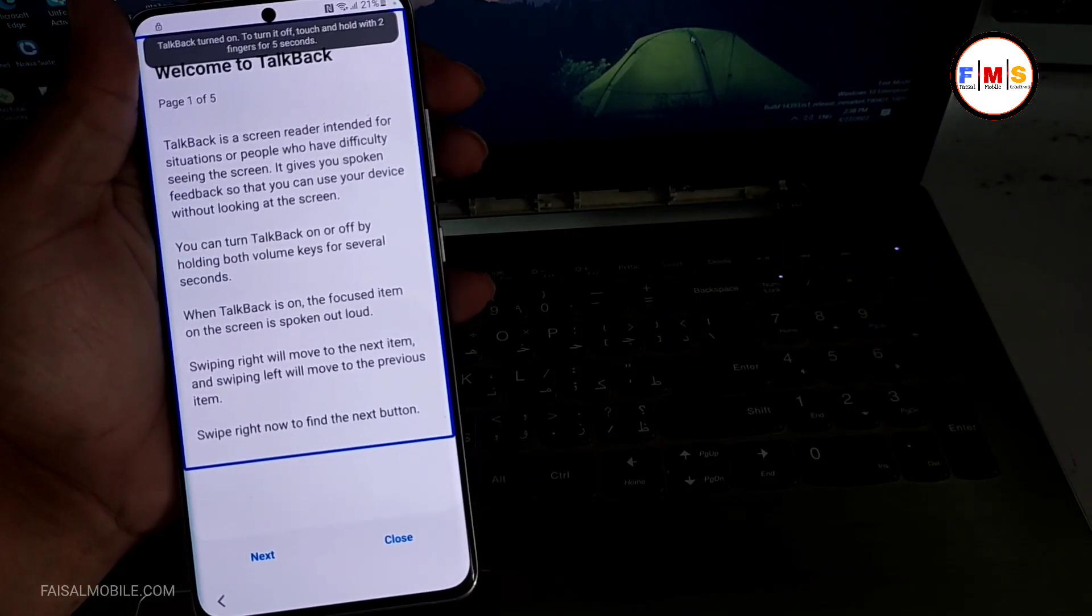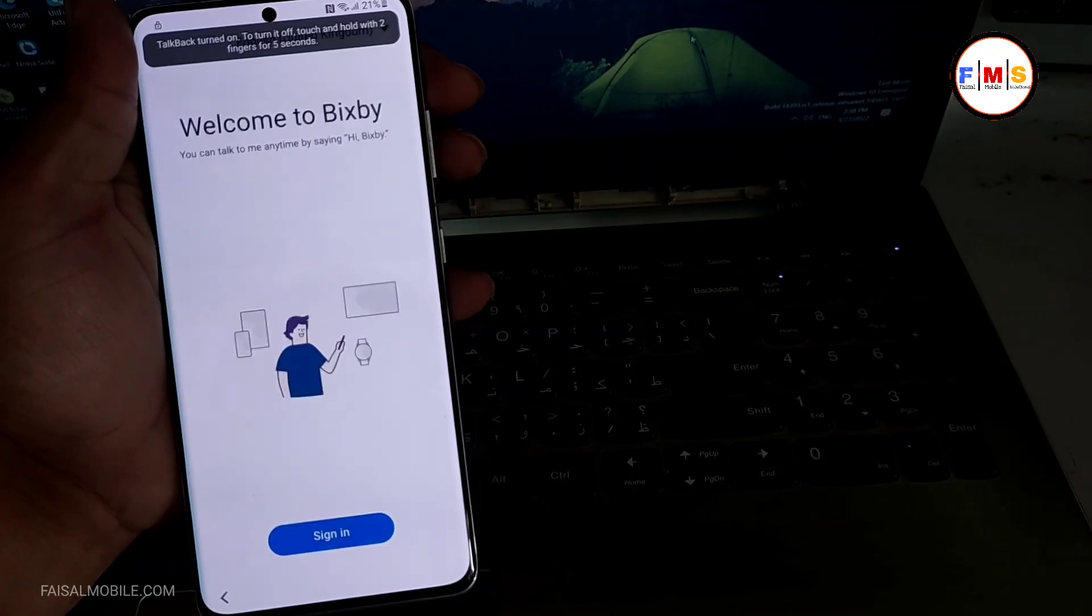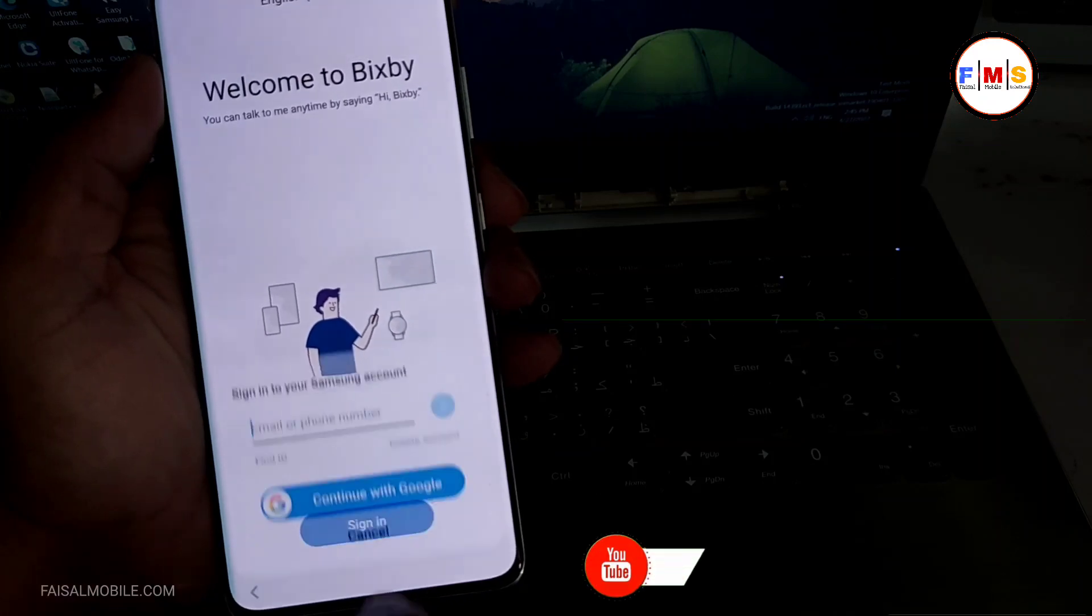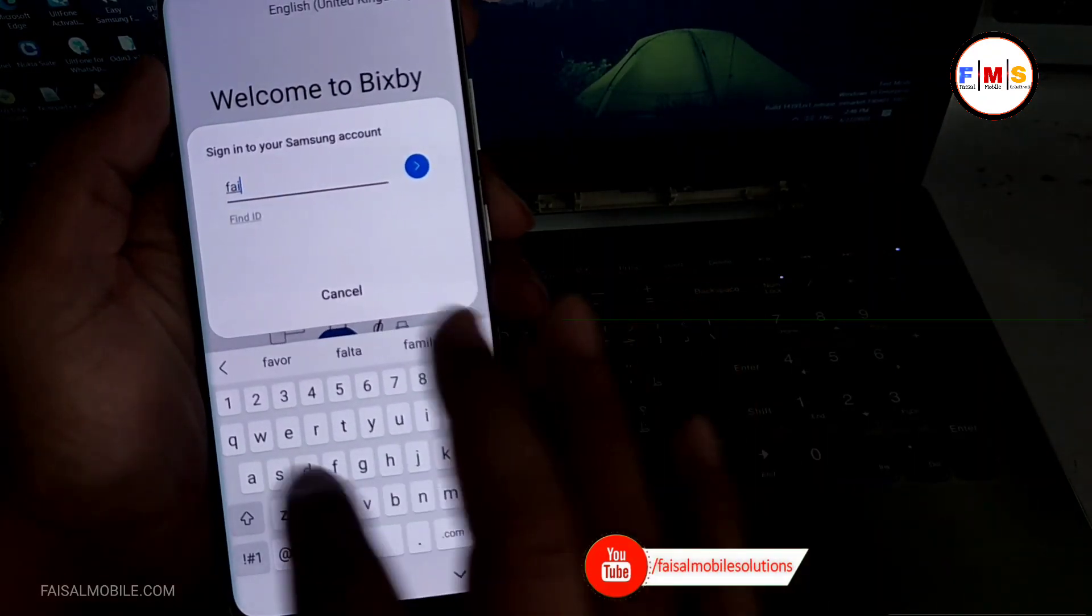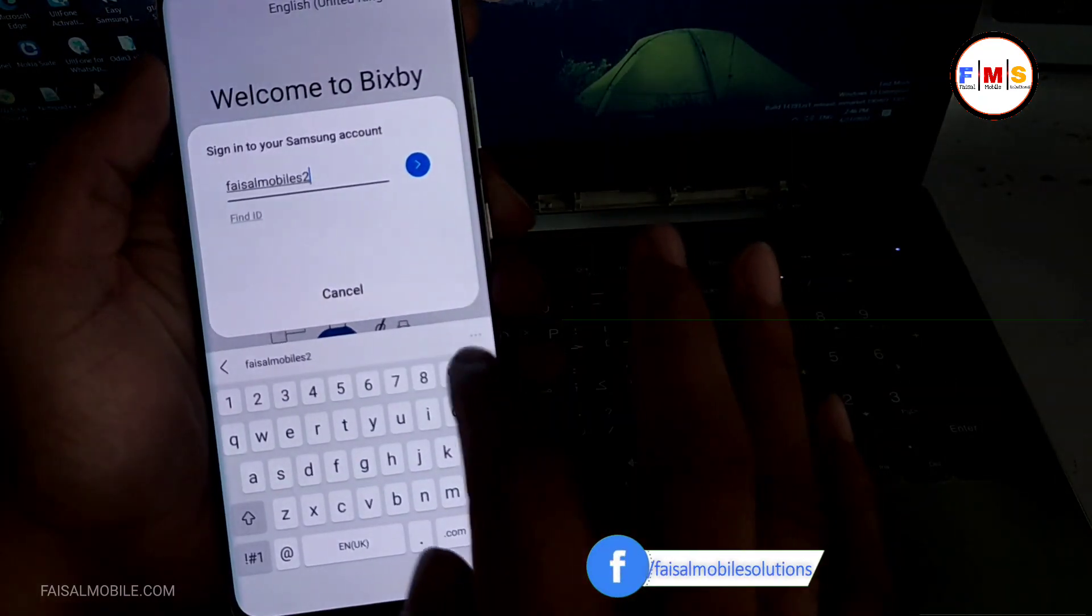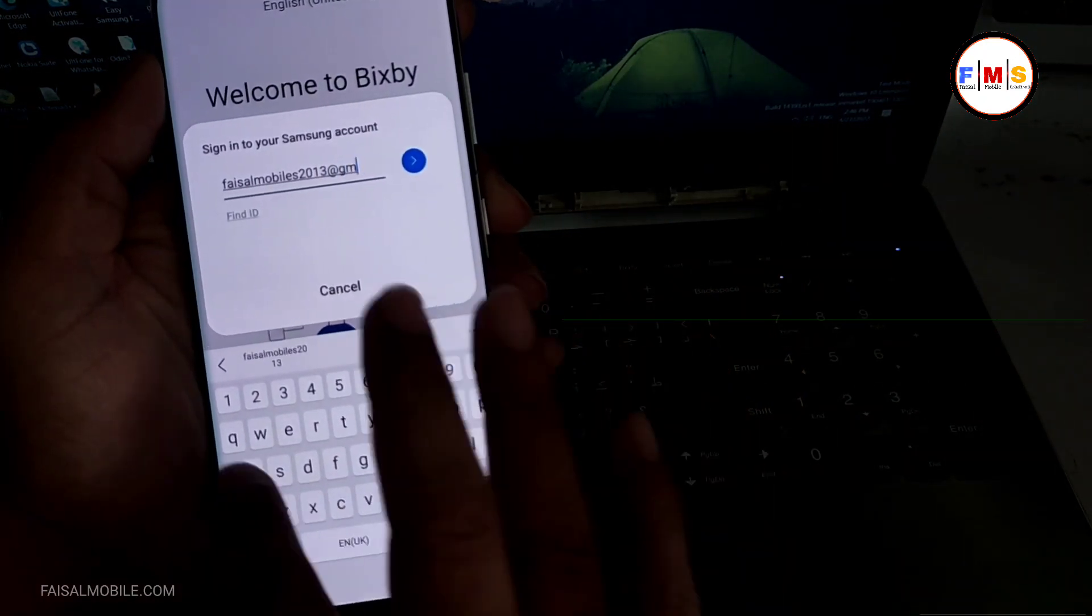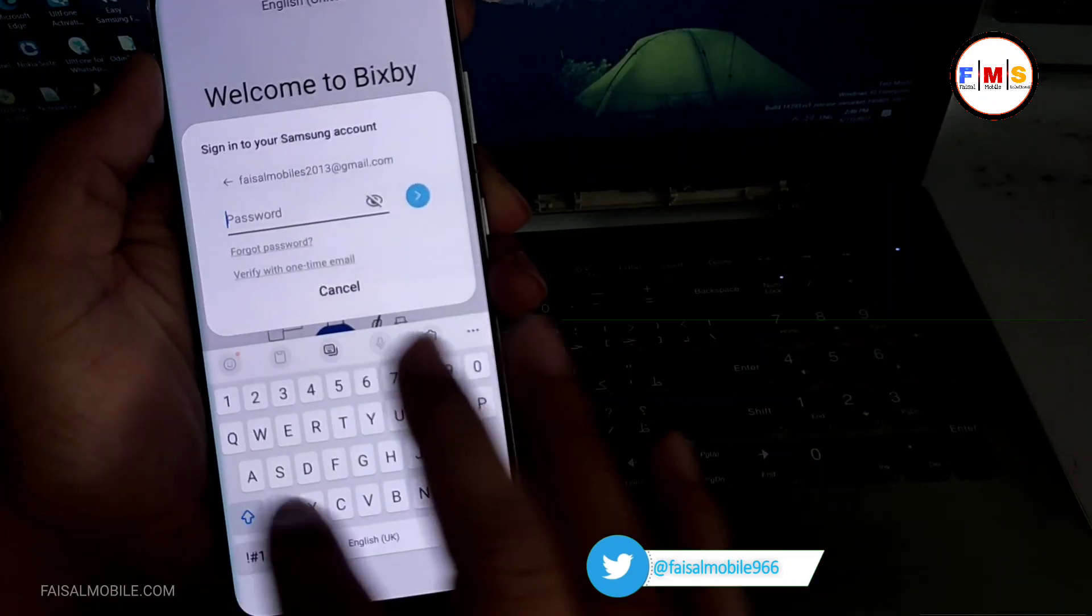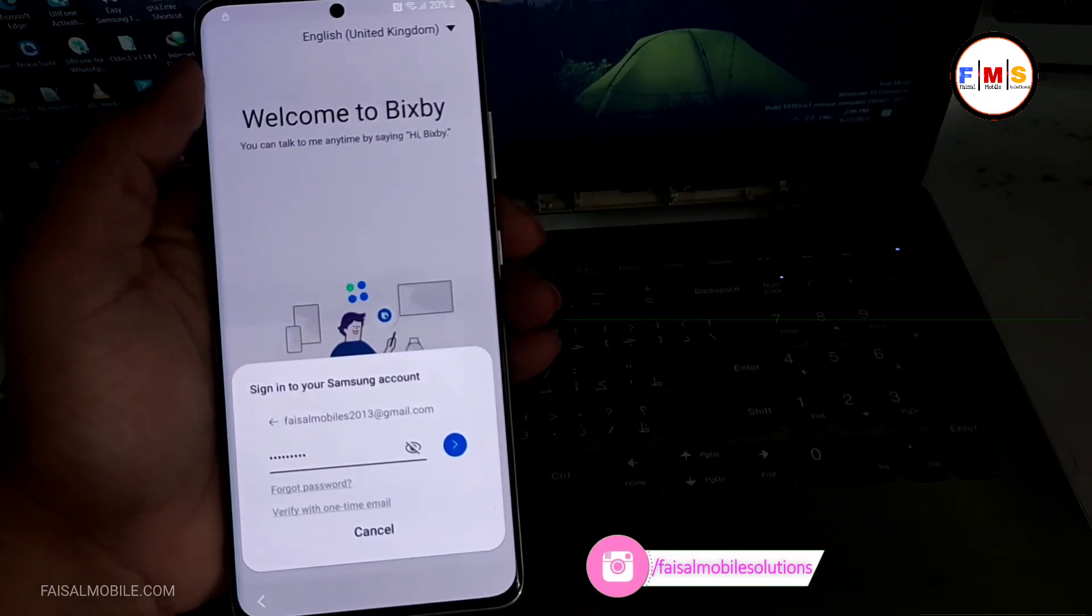And you will see the Bixby icon. So just wait, and here you need to click on sign in. Just give your Samsung ID and password. It's not Gmail ID, it's the Samsung account. So if you don't have a Samsung account, you can create it.